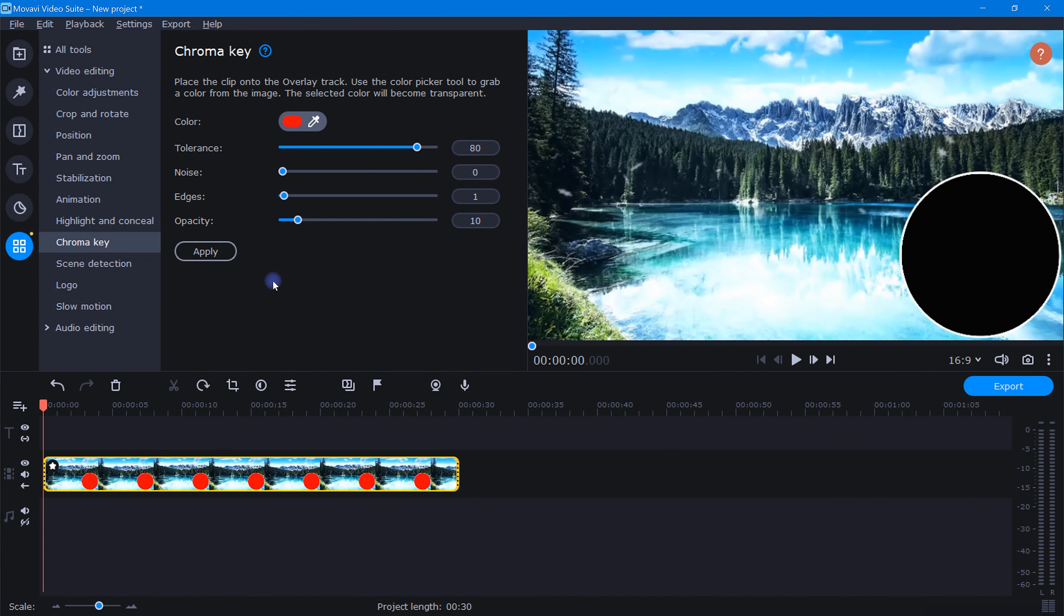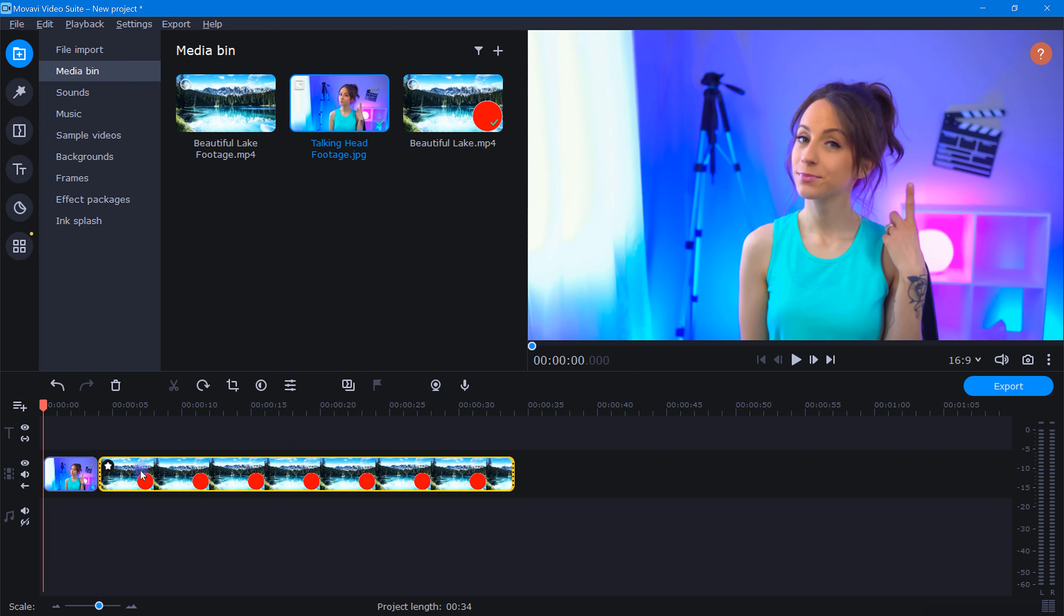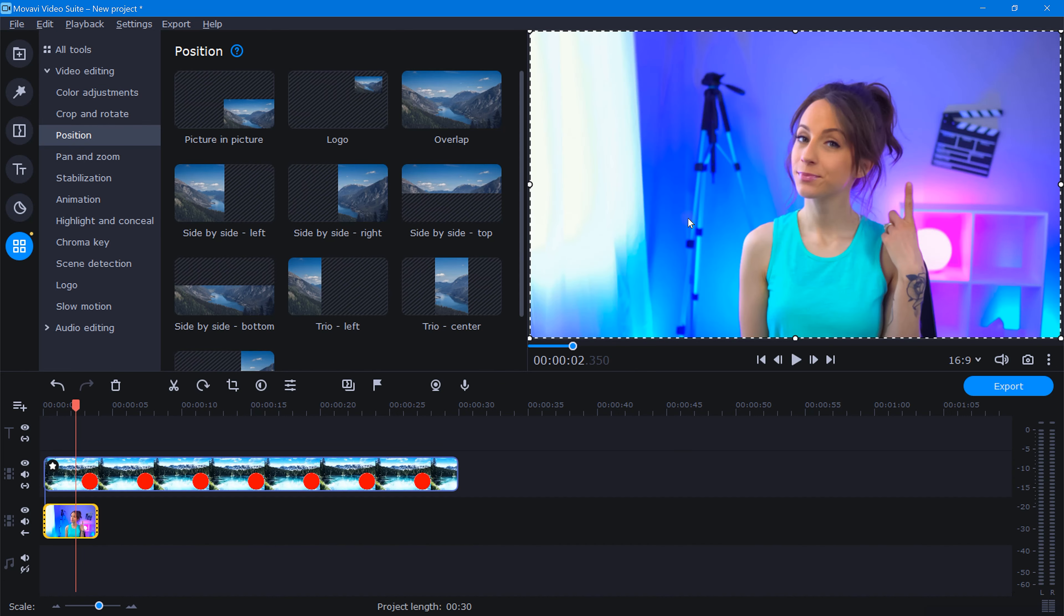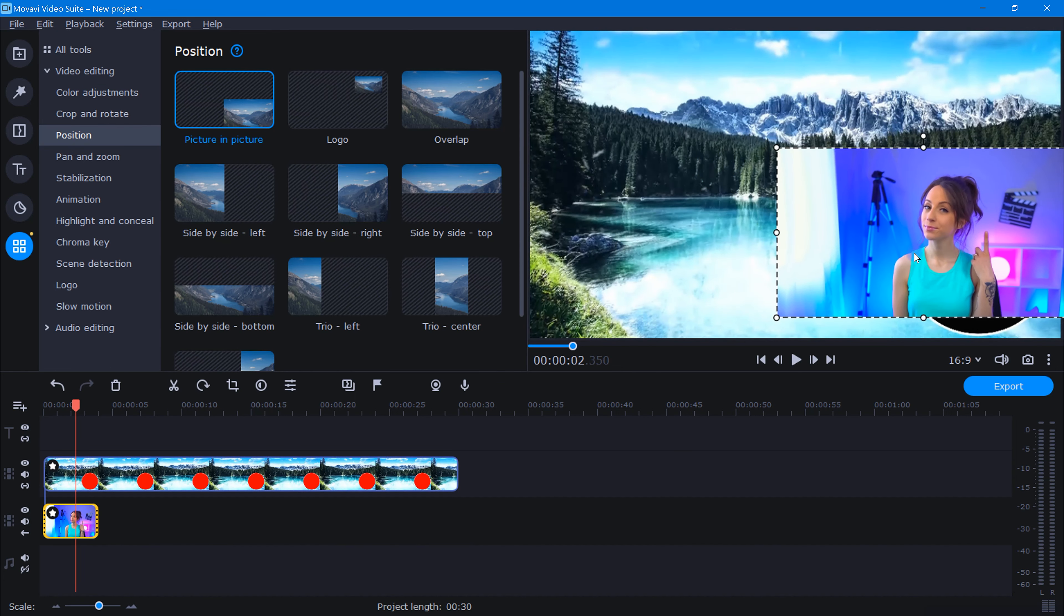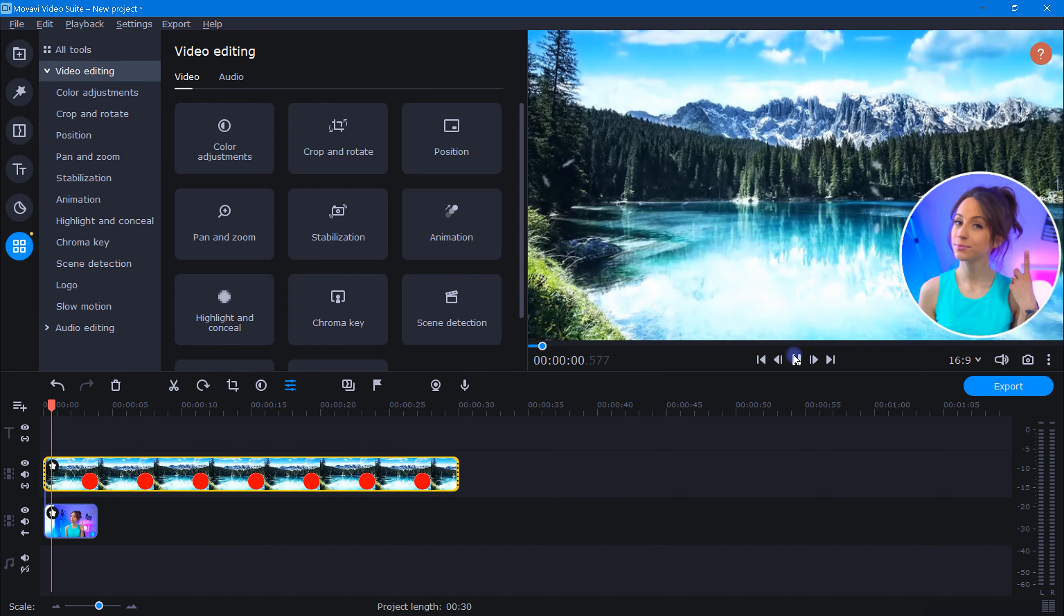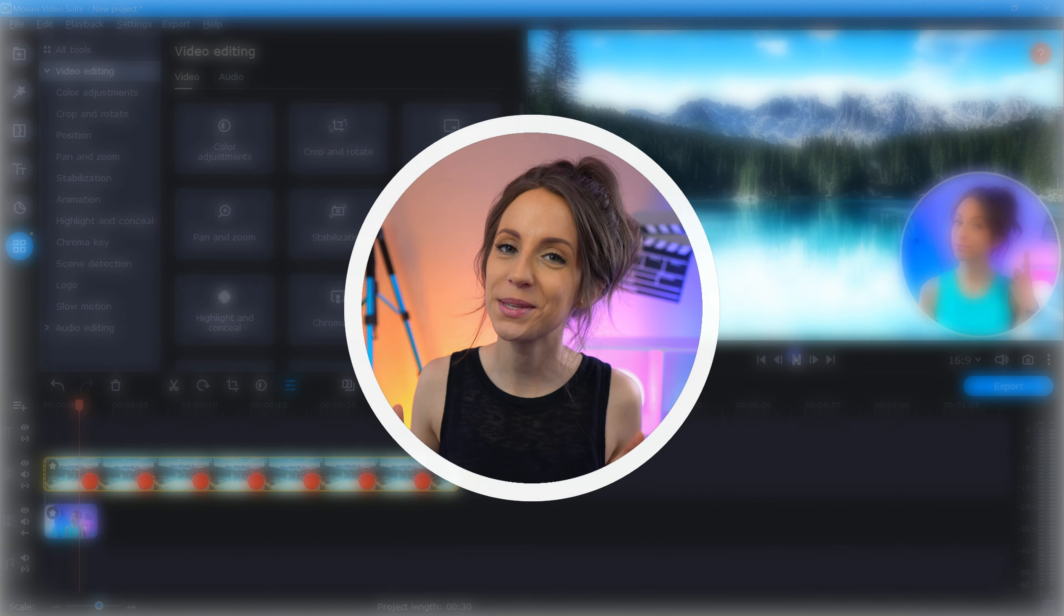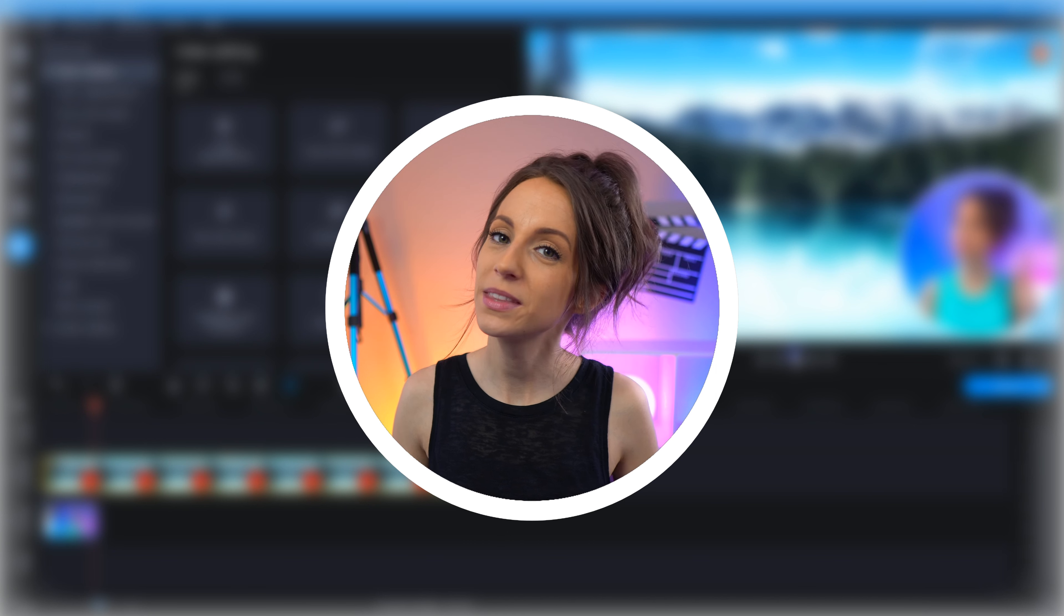Now to finish up, all we need to do is move this clip into the track above our talking head footage like this, and then do our best to reposition this talking clip until it shows nicely through the opening.